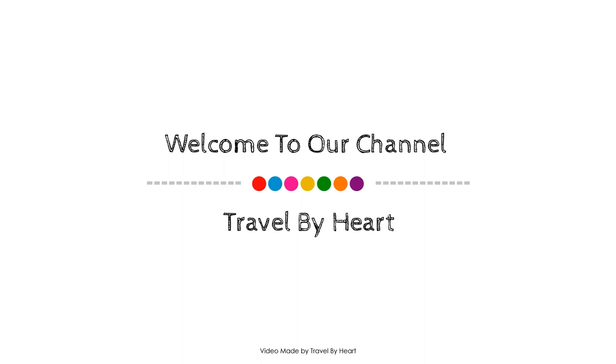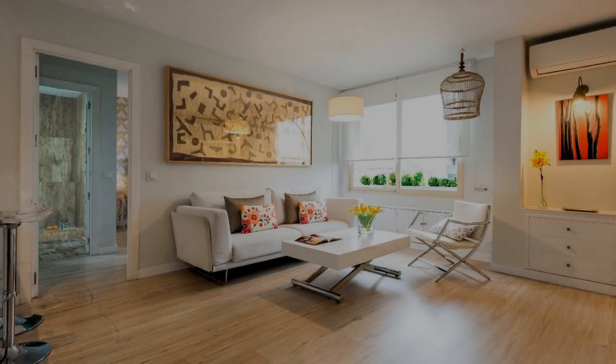Hello everybody, welcome back to my channel and now you are watching the 5-star property.